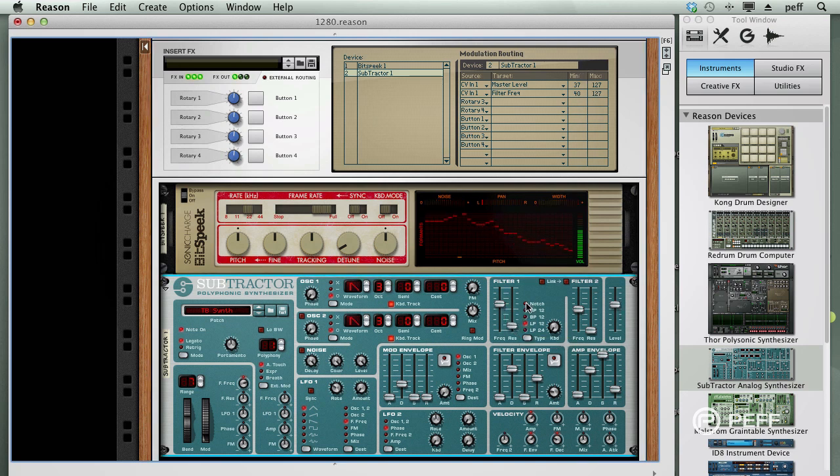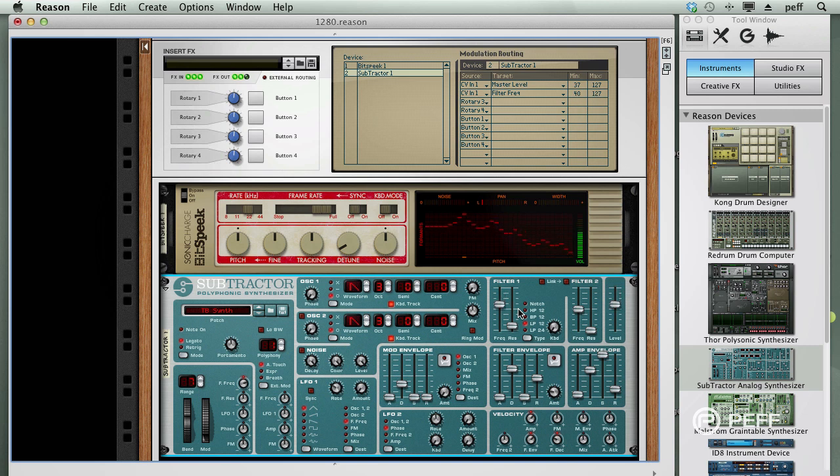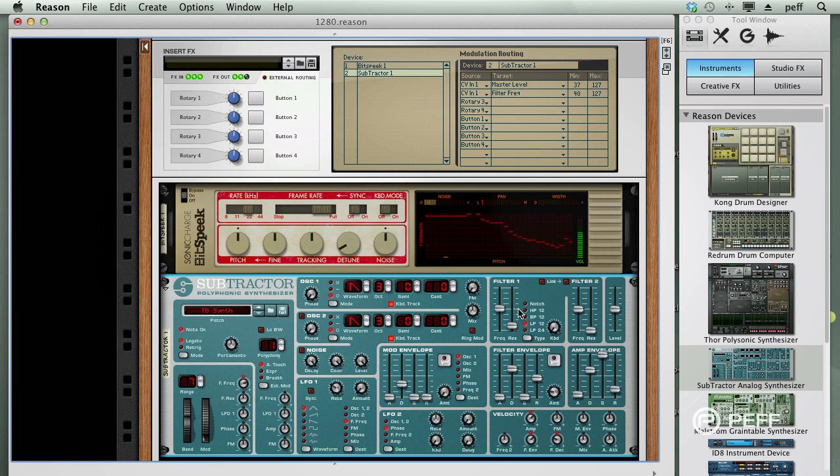You can record the performance as a live audio signal, and even alter note pitches and dynamics using the Sequencer Edit tools. But the bottom line is that you're basically using your voice to play the Subtractor synth.